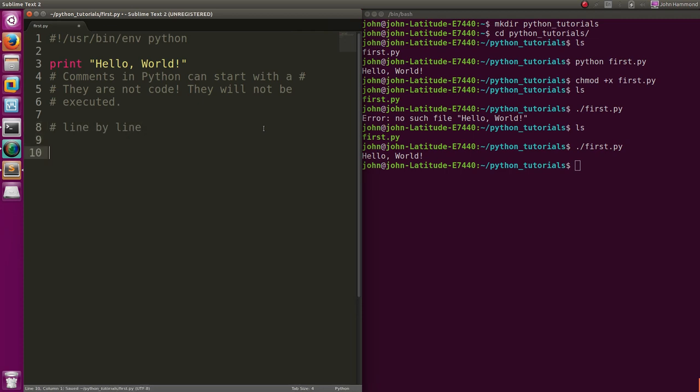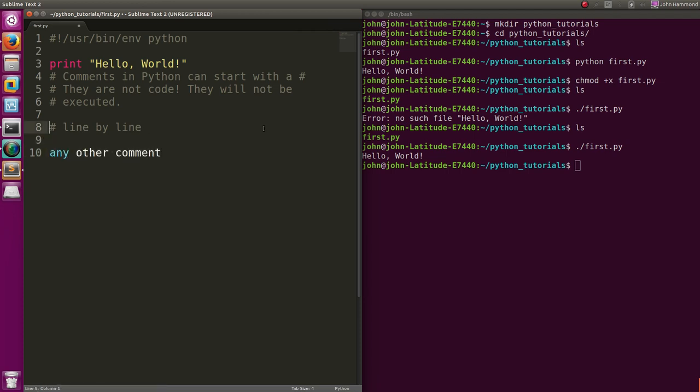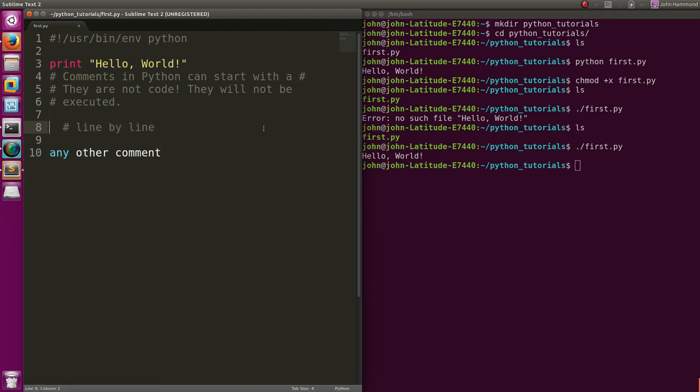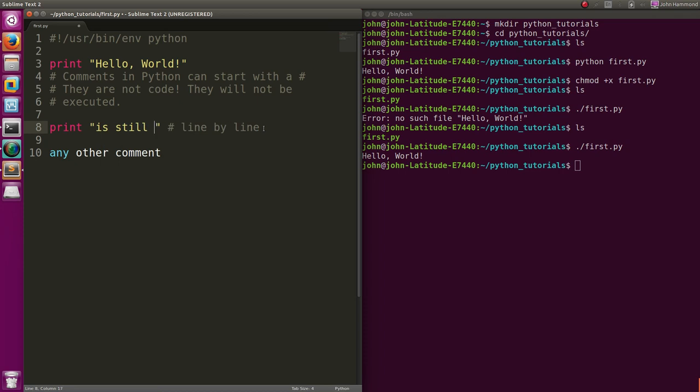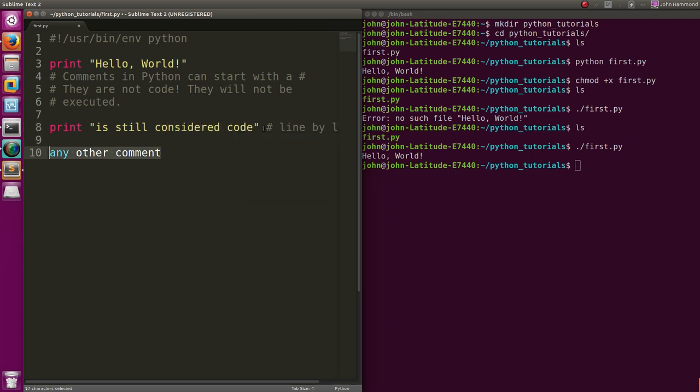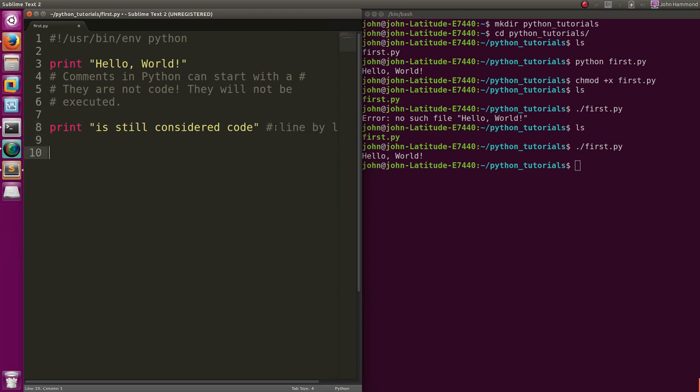This way you can leave yourself notes and document the code you're writing. But they only work line by line if you use that syntax with the pound symbol. Anything that follows that pound symbol is considered to be a comment. But any other line without it is still considered code. You have to have that symbol to represent this is a comment.